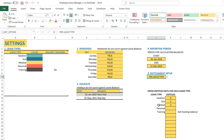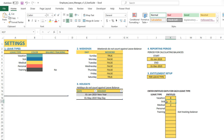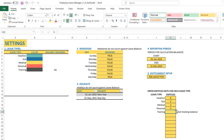With the per leave type option, you can provide the entitlement number of days for each specific leave type. For example: vacation — 8 days, sick — 5 days, medical — 2 days, and personal — 5 days.